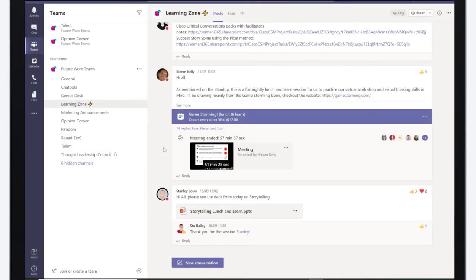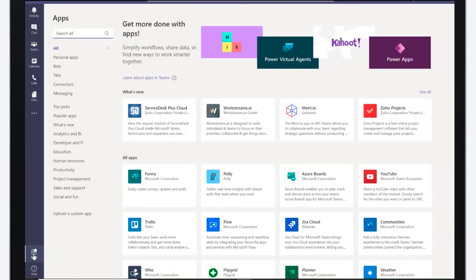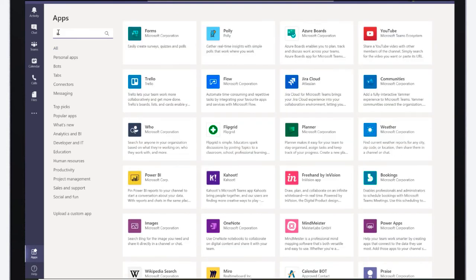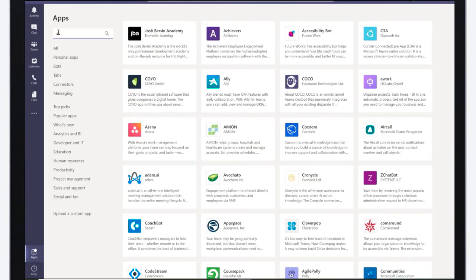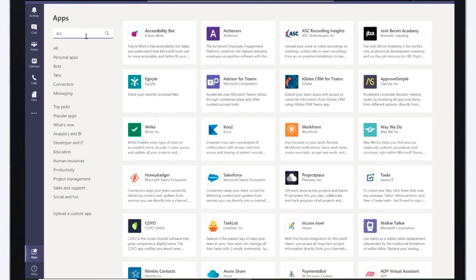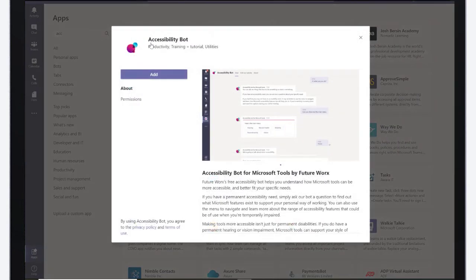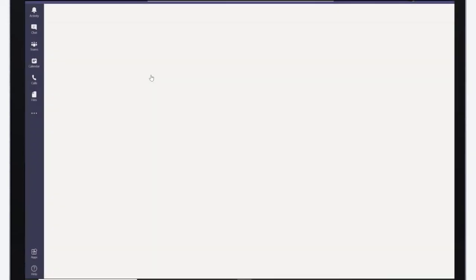To add the accessibility bot to Microsoft Teams is easy. From anywhere in Teams, simply click the Apps button on the bottom left-hand side of your Microsoft Teams. Type accessibility into the Find app search bar and select the accessibility bot. Then, on the accessibility bot's pop-up window, just click the Add button.